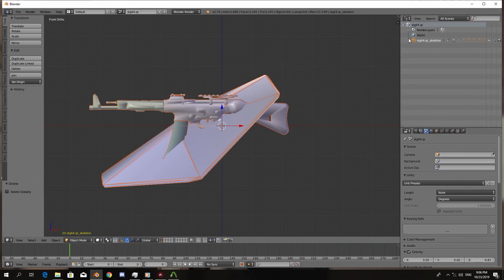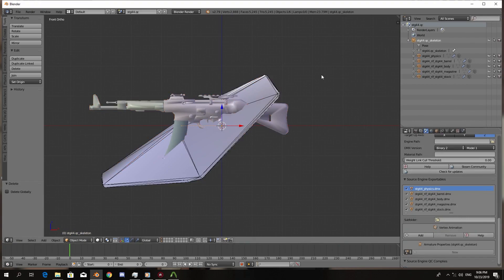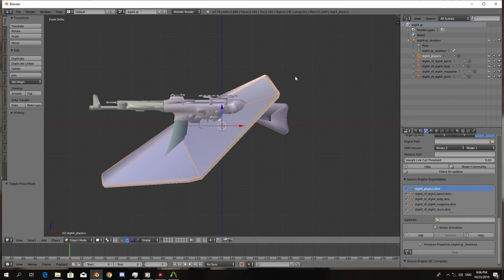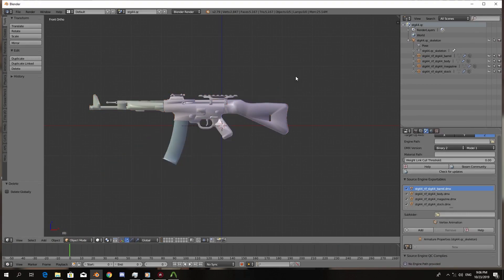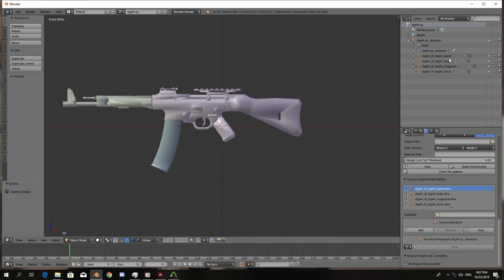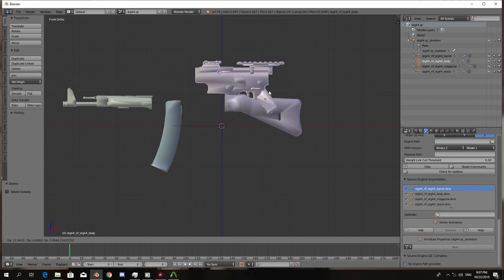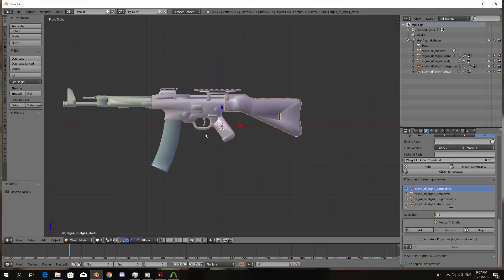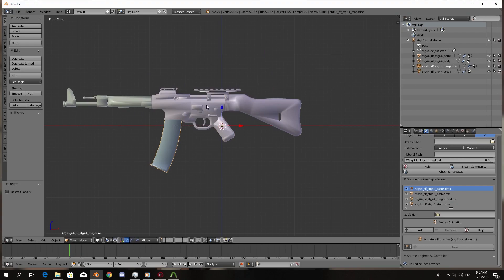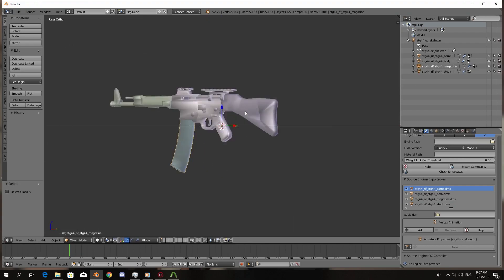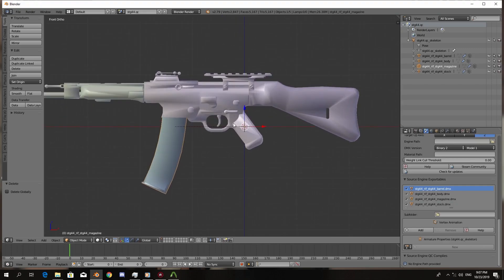All right, the physics are not exactly good but I'm going to ignore that for now. Sorry for that, I was sick. As you can see, we have the barrel model, the body model or mesh, whatever we want to call it, and we have this stock and we have the magazine.